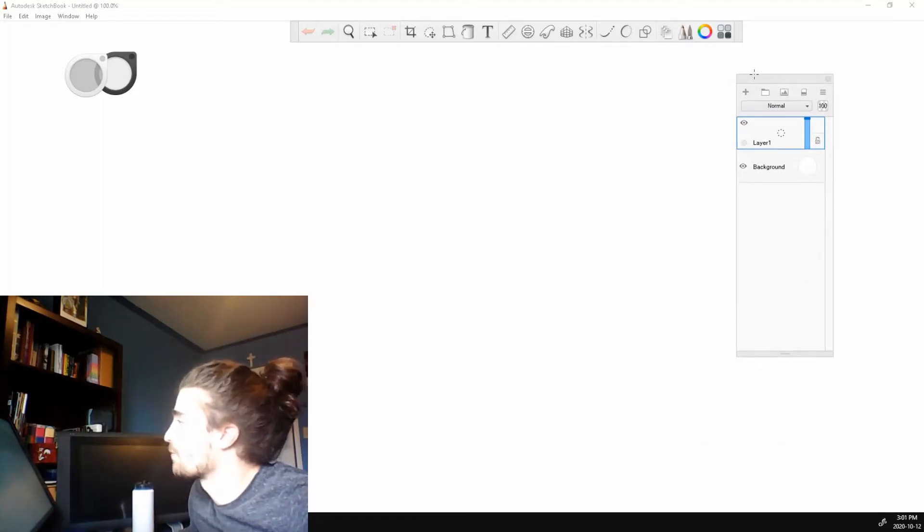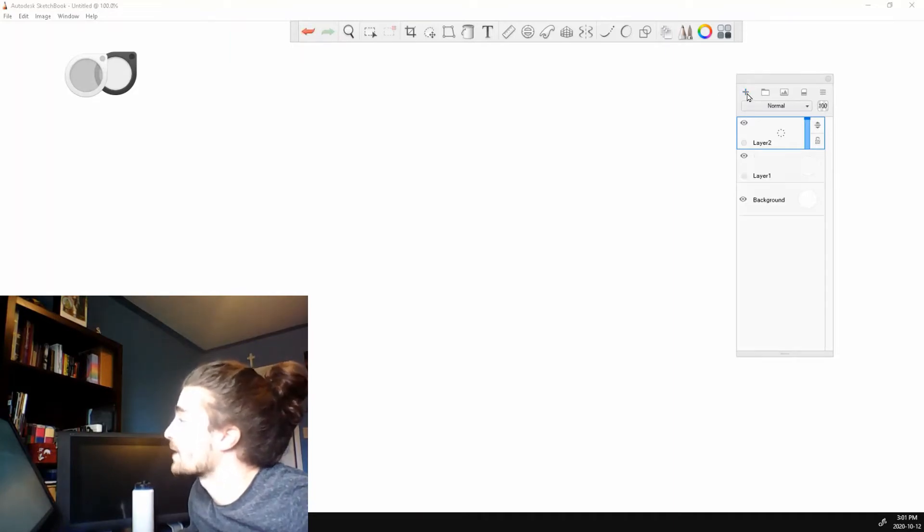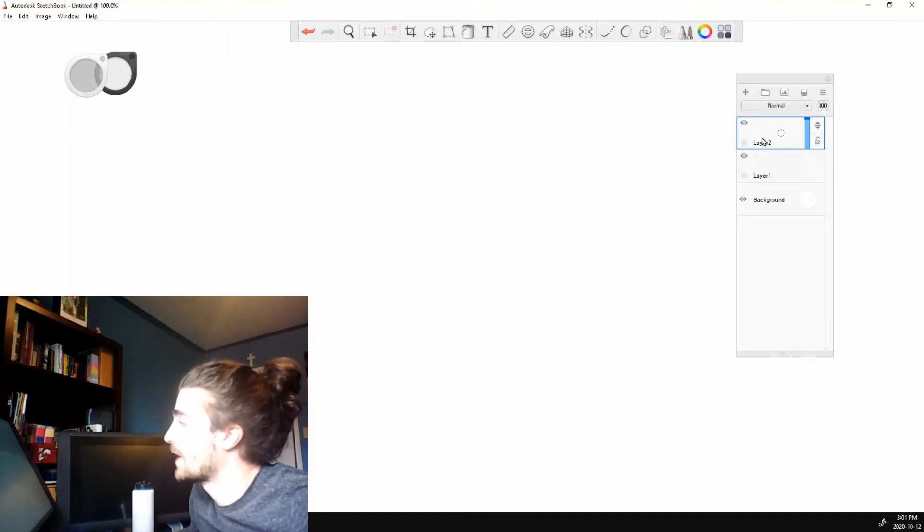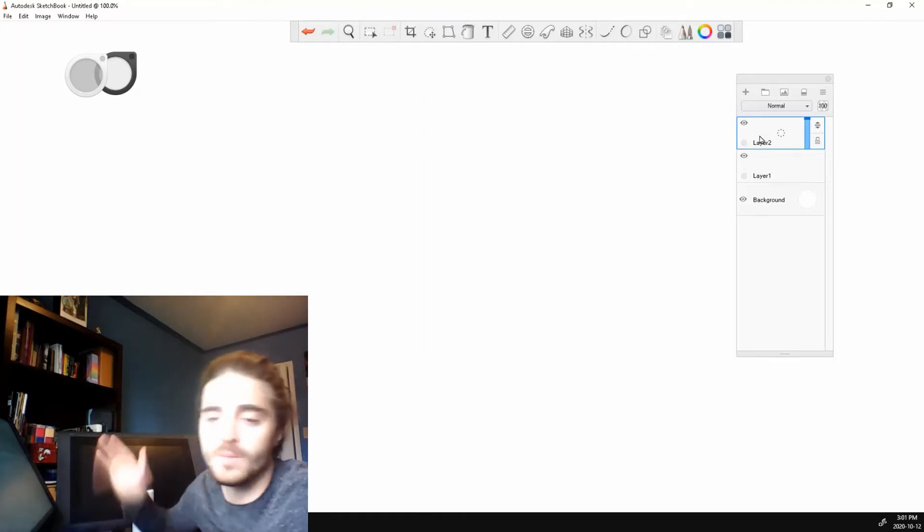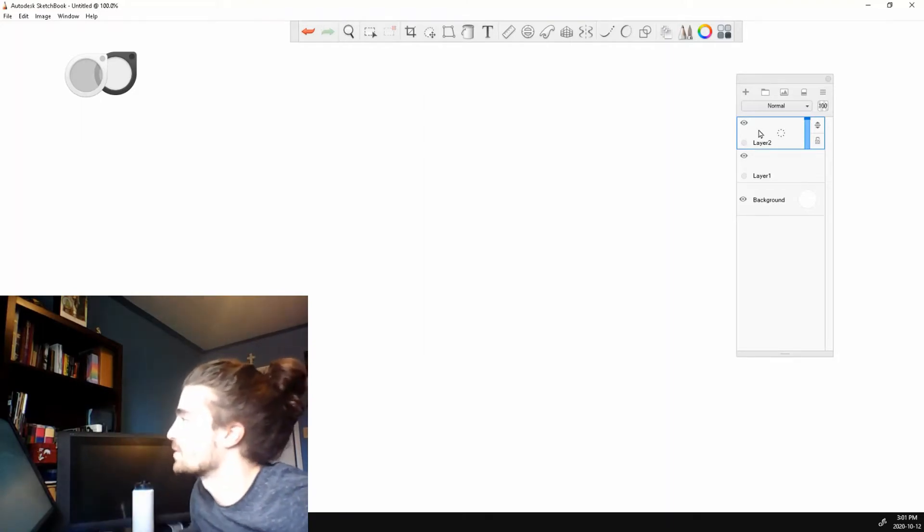If you look at the top, we have four icons here. This plus button, if you click it, it adds a new layer at the top. And Sketchbook has unlimited layers so you can pretty much add as many as you need.